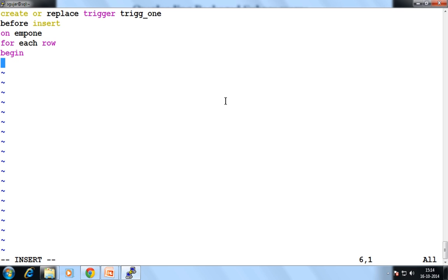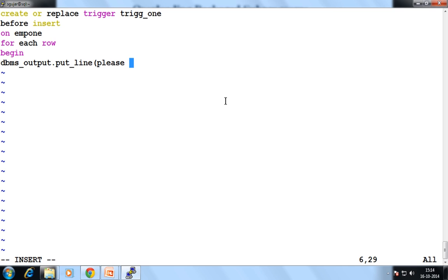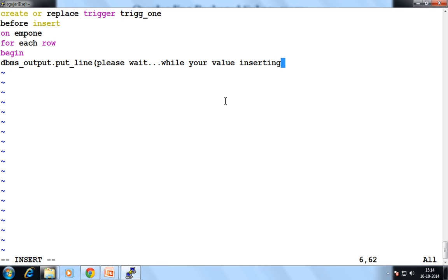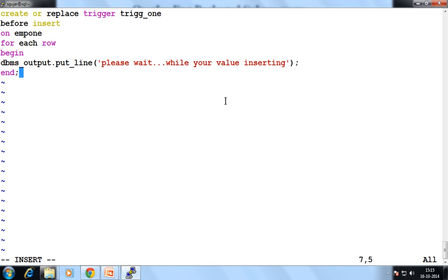Then the executable part starts. Now what is my action? Suppose my action is that I want to display one message. And my message is DBMS_OUTPUT.PUT_LINE — 'Please wait while your value is inserting.' So this is my message. I want to display this message when we perform any event on that table. This action is automatically done by your trigger.